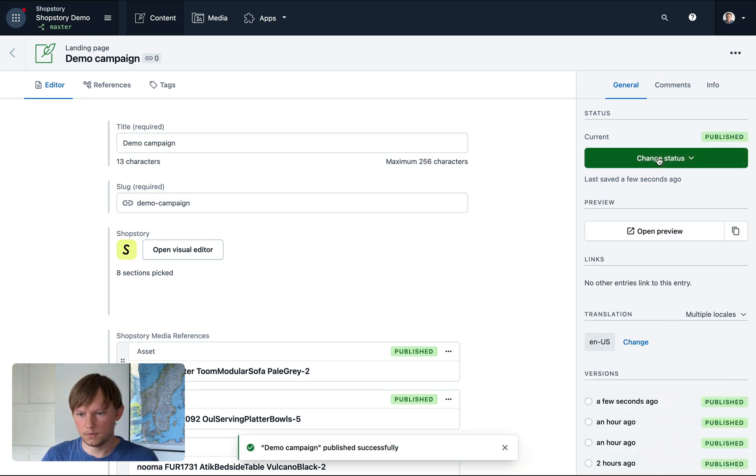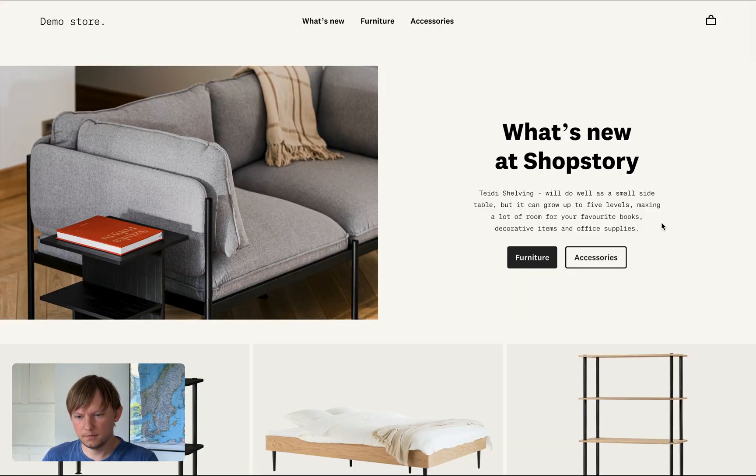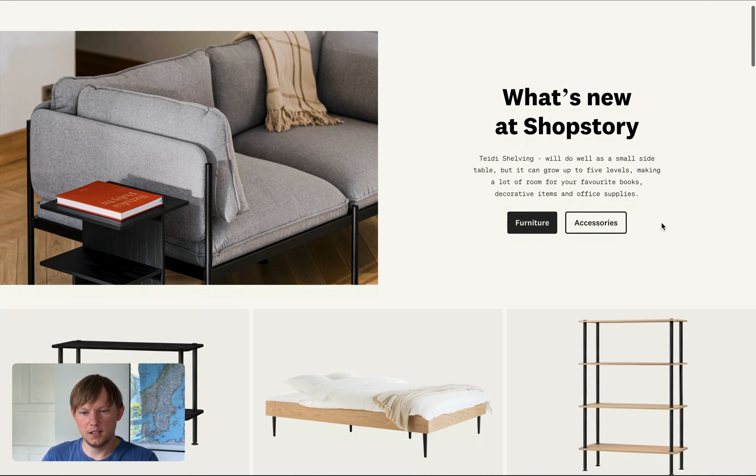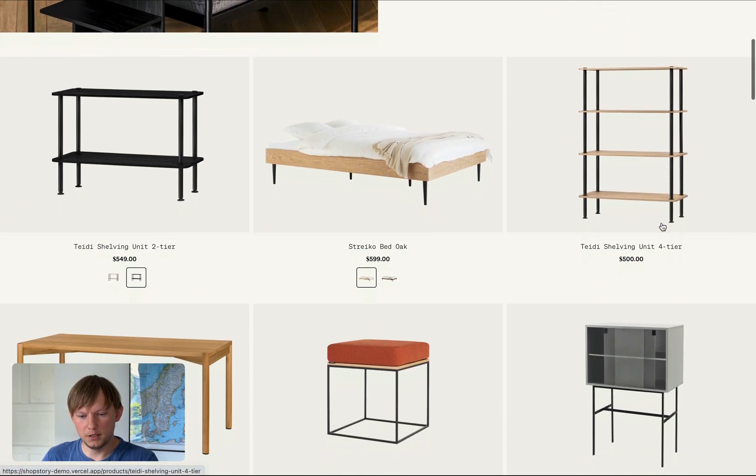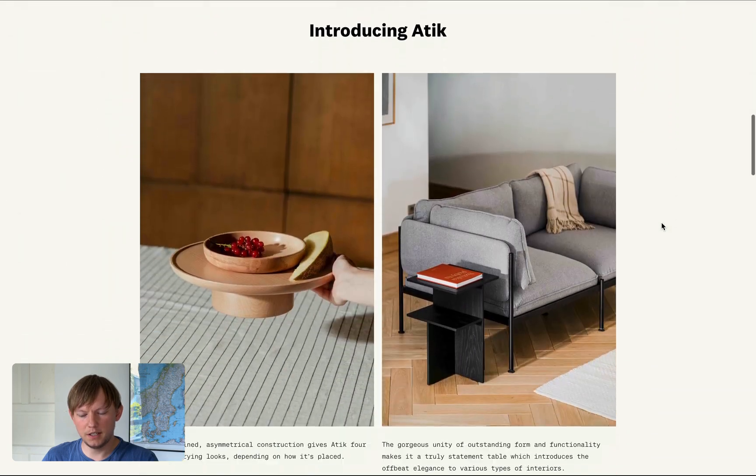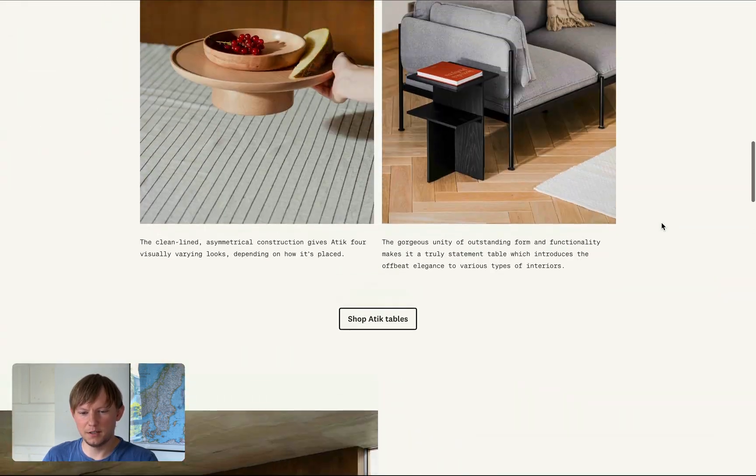All right. And switch to the page. Refresh that. And it's done. So as you can see, in a couple of minutes, I made pretty significant changes, all without developers.